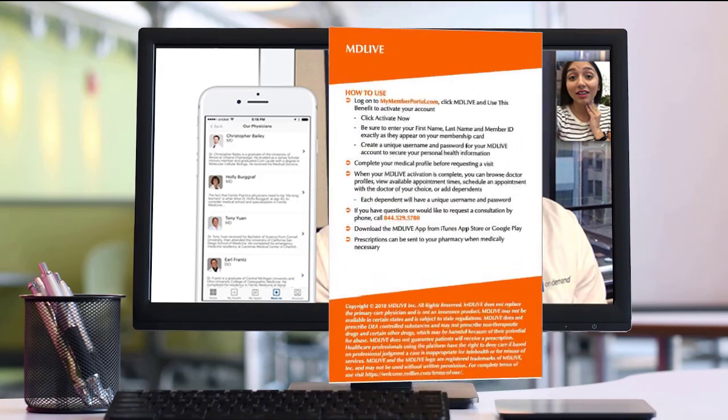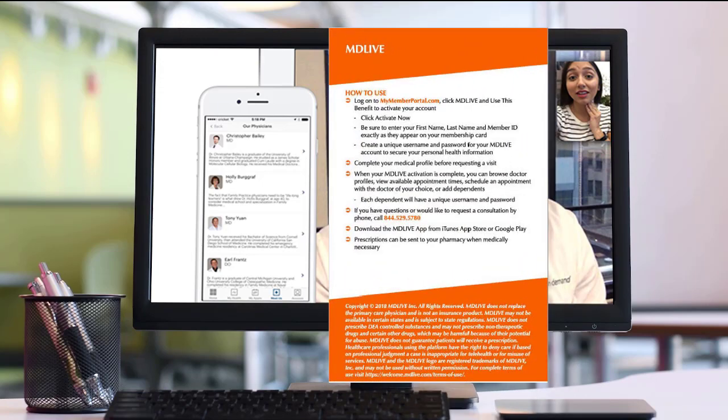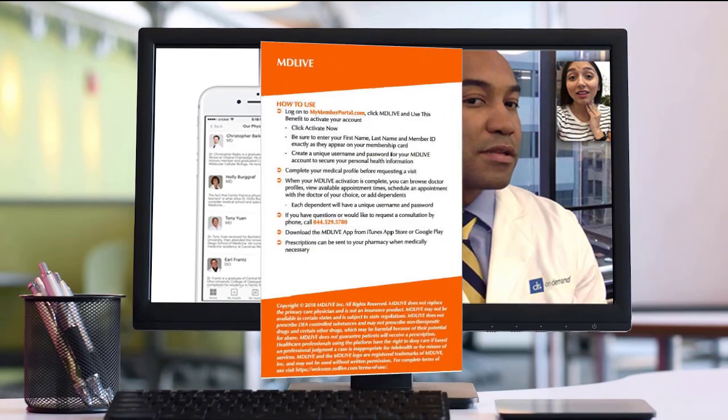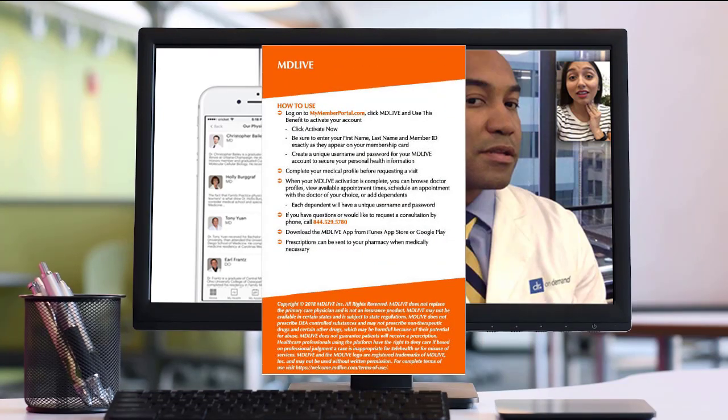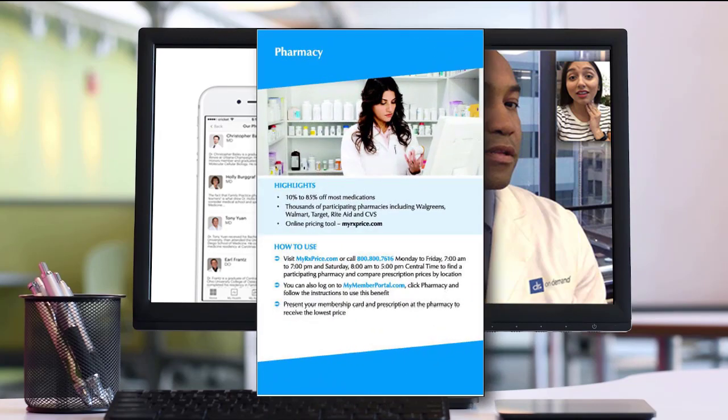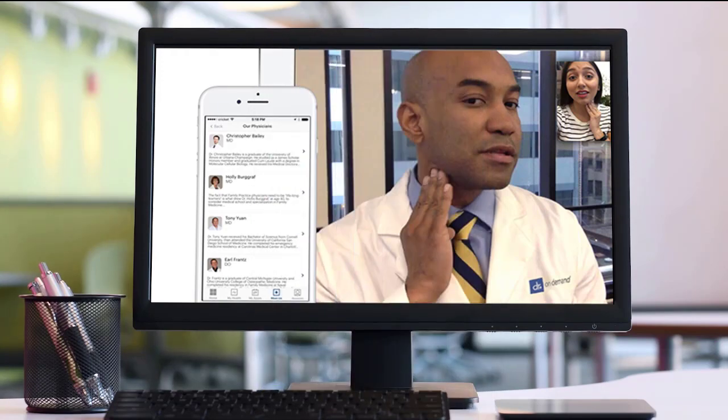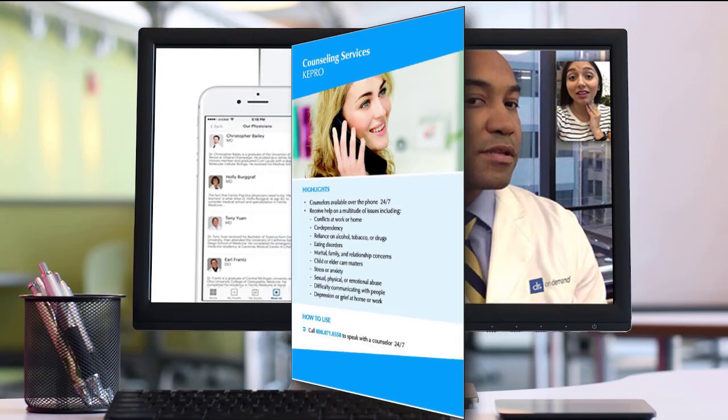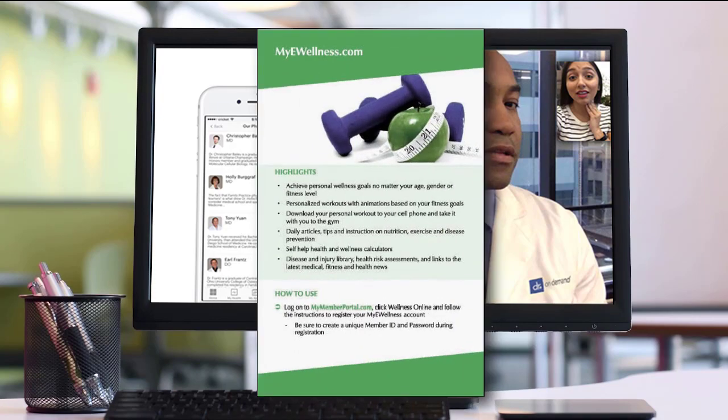The next several pages focus on the four main services provided in your membership. The first is MD Live, that's your access to physicians 24-7. The next is the pharmacy card, a discount program that could save you tons of money. Next is the behavioral health and counseling service that you can access 24 hours a day, 7 days a week, anytime. And finally, My e-Wellness, a program that helps you manage your sleeping, your exercise, your diet, and much more.